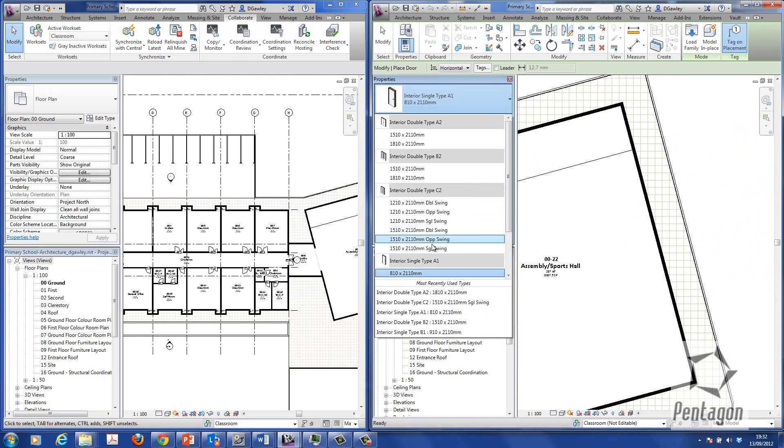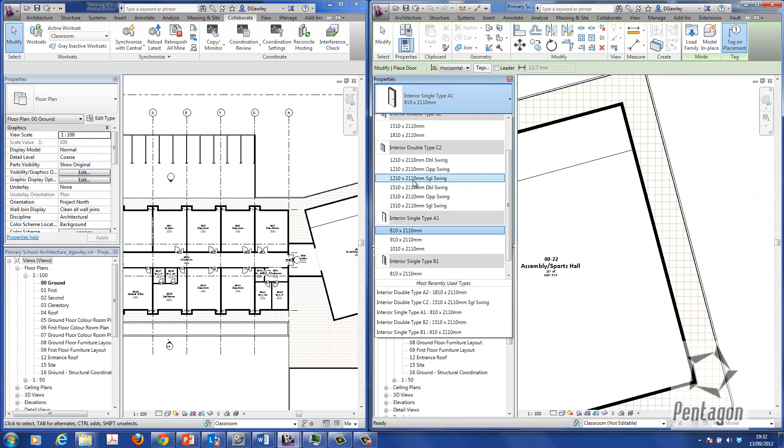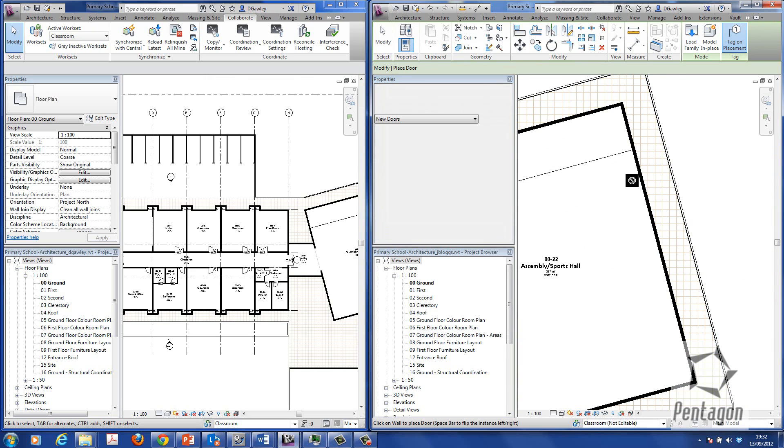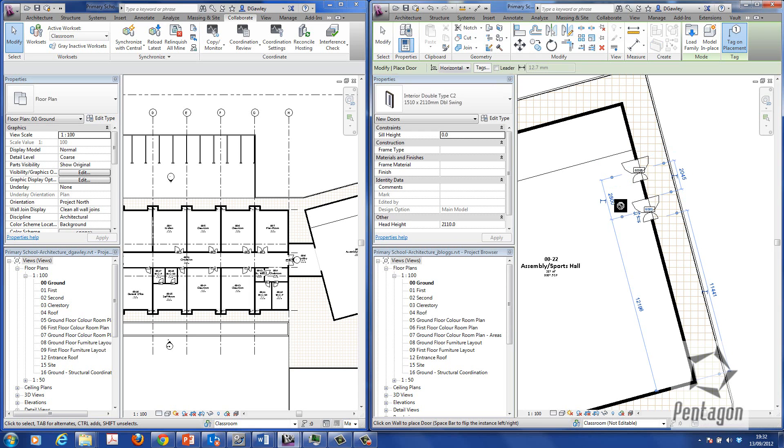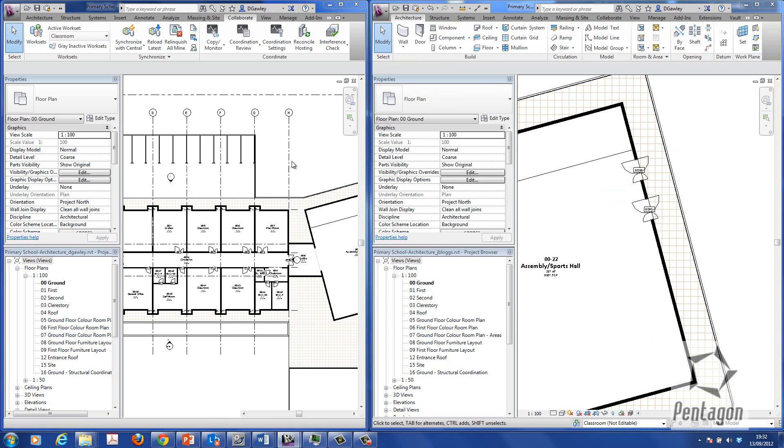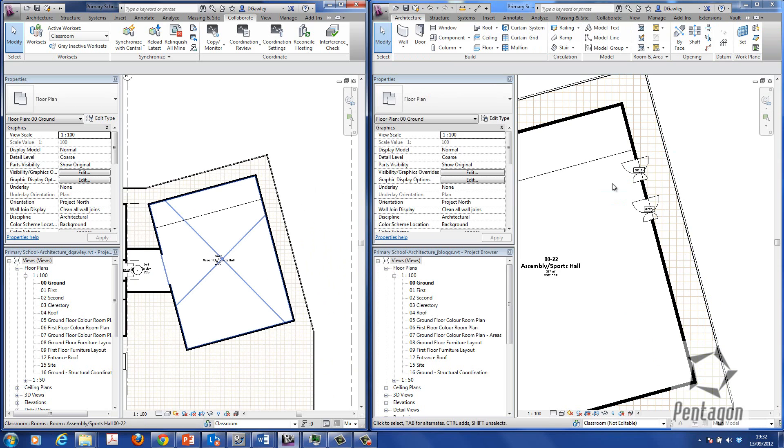So we've got some doors coming along here. I can simply go to doors. Pick up my doors from the library. Type a door that I want to actually add in. I'm not going to load any ones up. Just take some of the internal ones. Let's position them in.